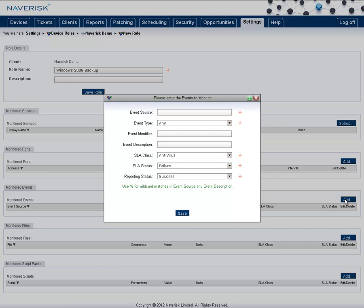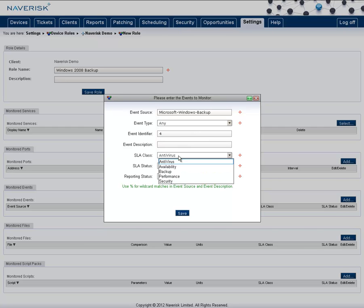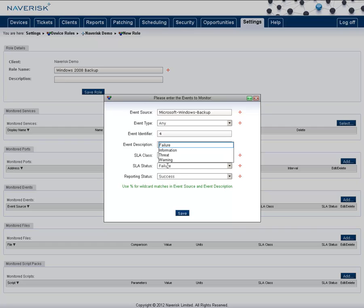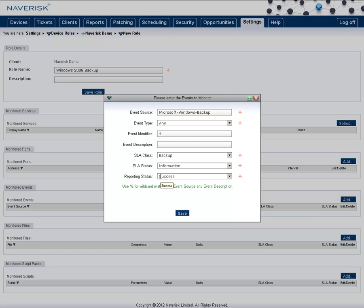After doing some research, we know that the event source it's going to use is Microsoft-Windows-Backup, and the success event is 4. We leave the event type as any, and we change our SLA class to backup. The SLA status to be an information ticket, just to let us know that it's done. And if it sees that event, we want it to write success for that day.